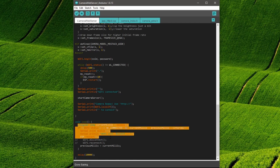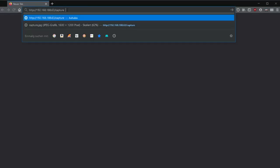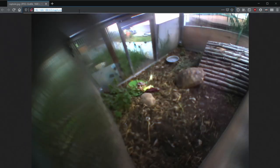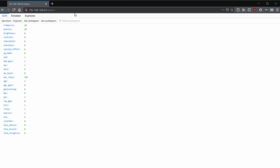With this the project should now be ready for continuous operation. By opening the IP address with a slash capture command you can get the current image of the camera without having to go through the interface. With slash status you get the current settings as a list.